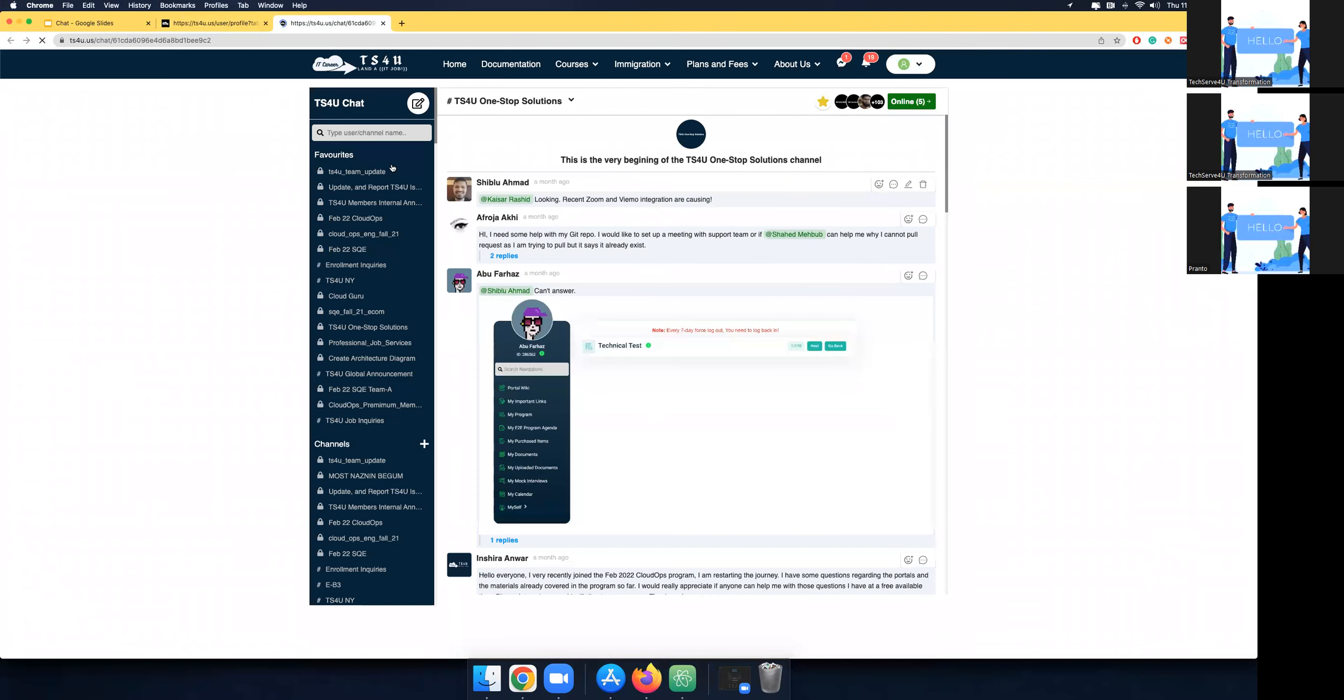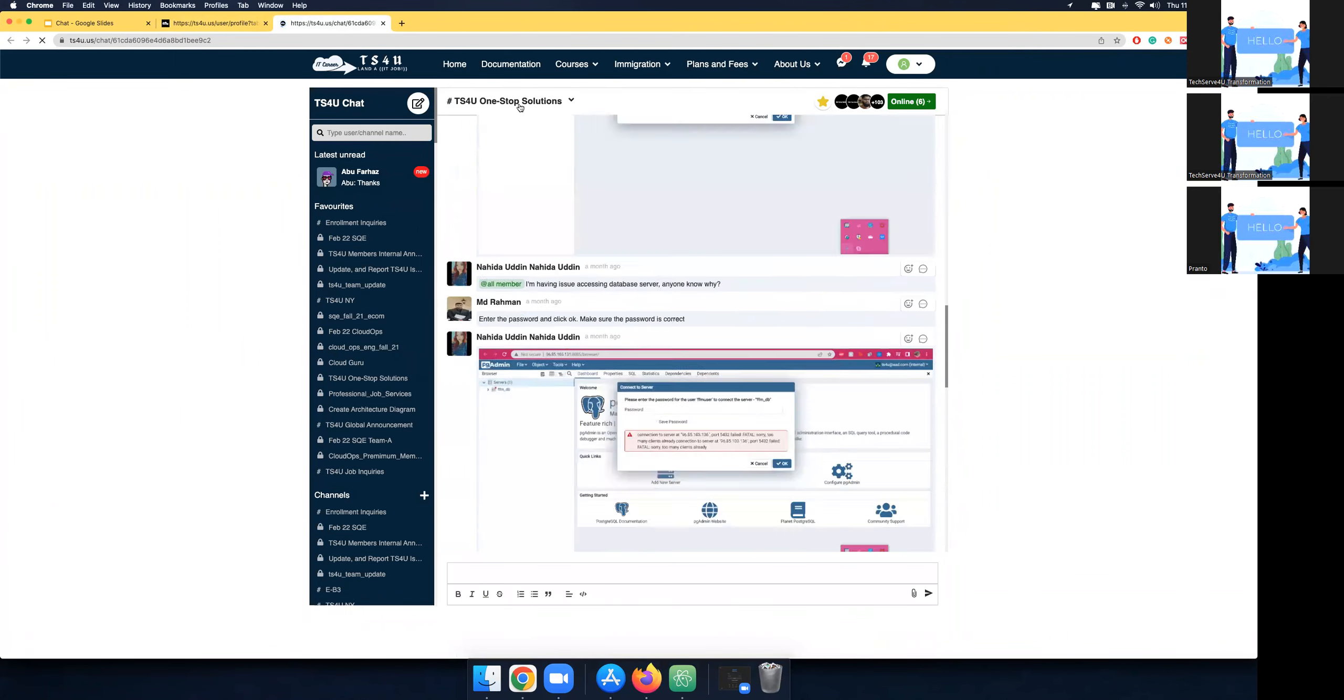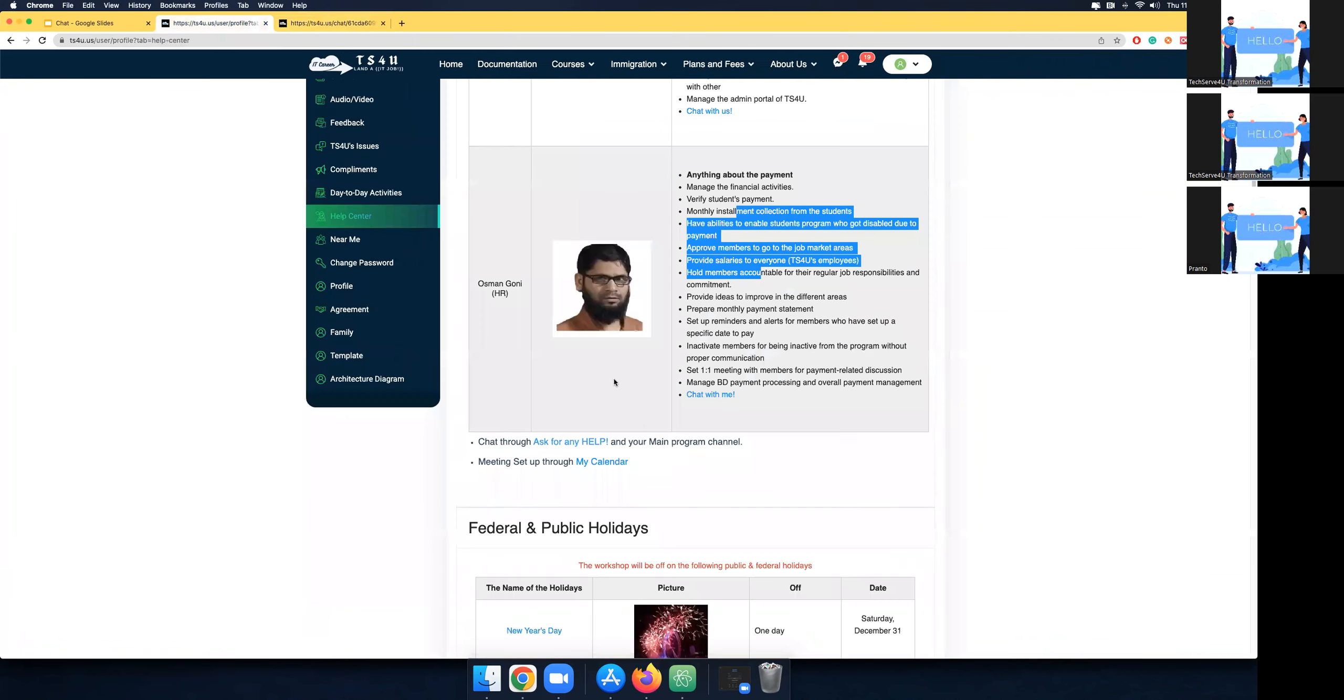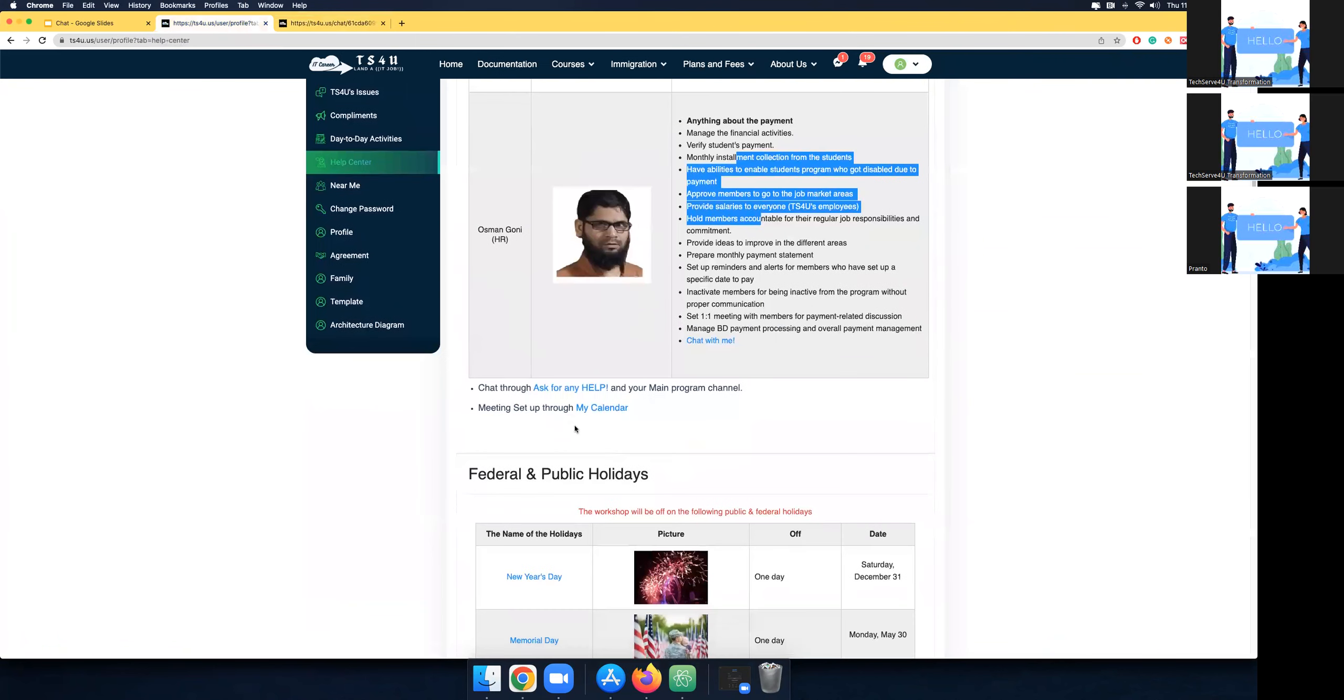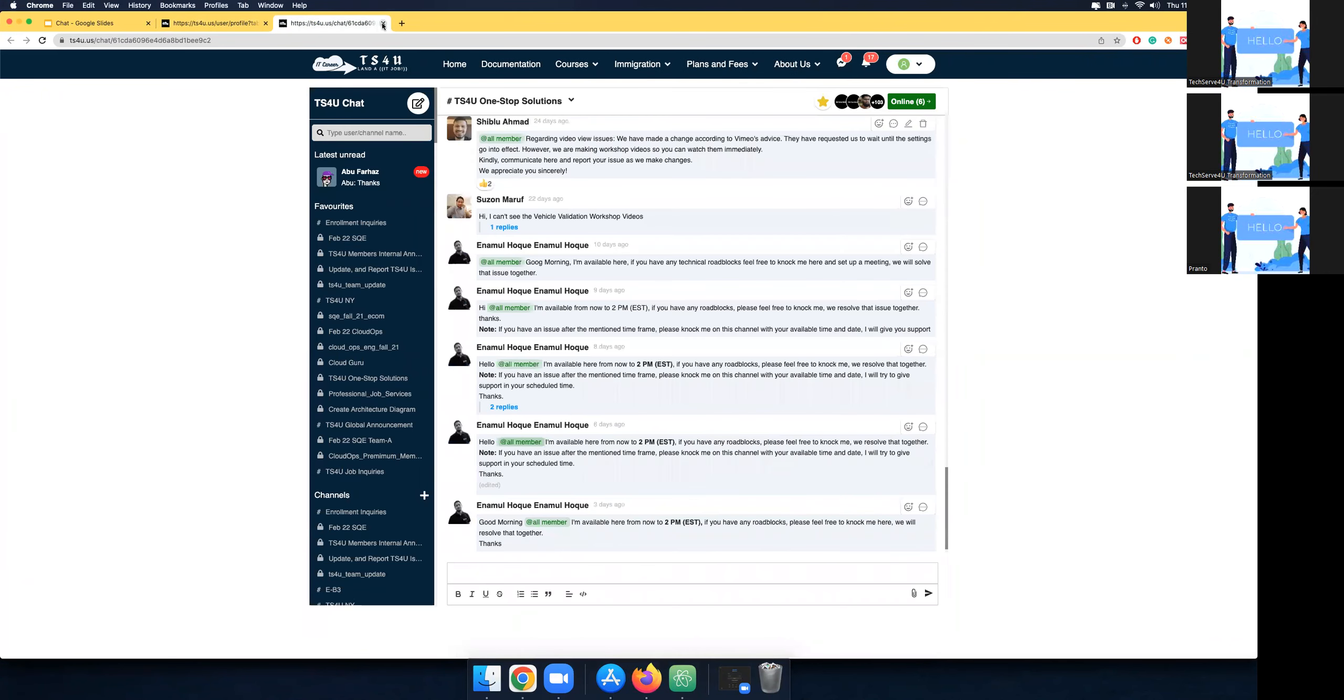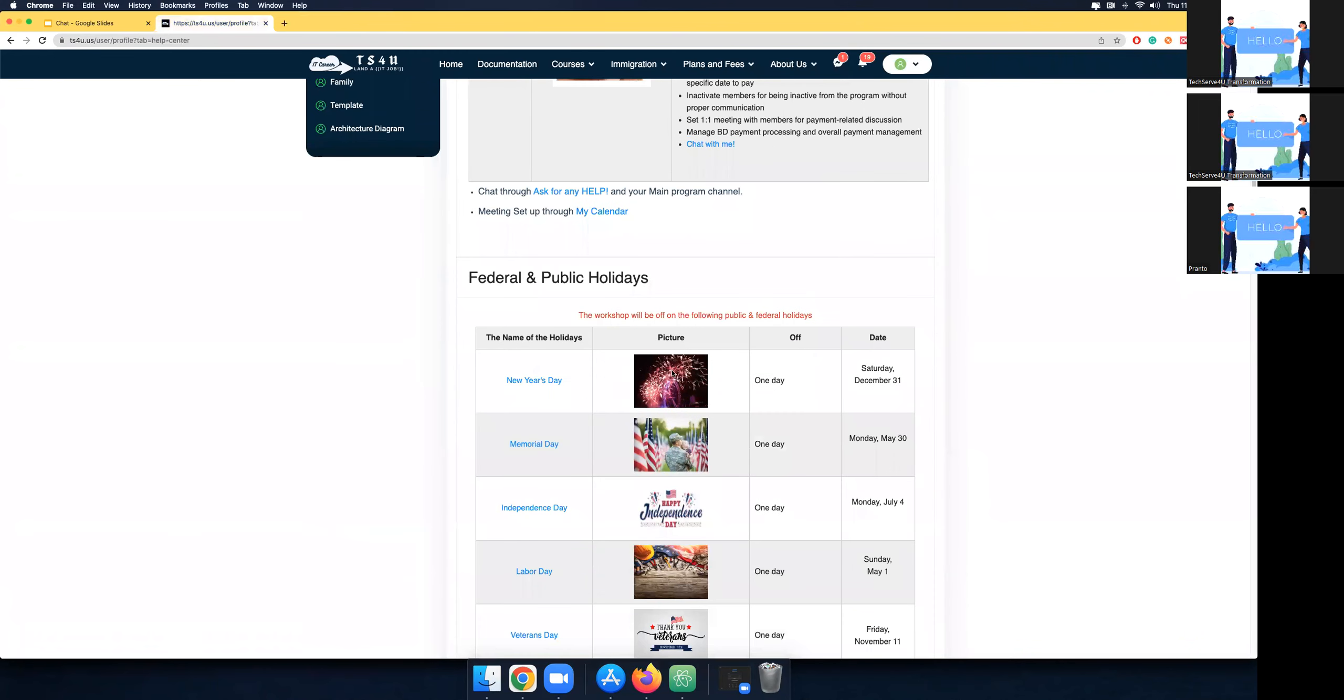Then it will take you to a specific channel, TS41 Step Solutions, which is important for you to know. And if you want to set up a meeting, you can access My Calendar to set up a meeting with us. Both are important. Let's continue.